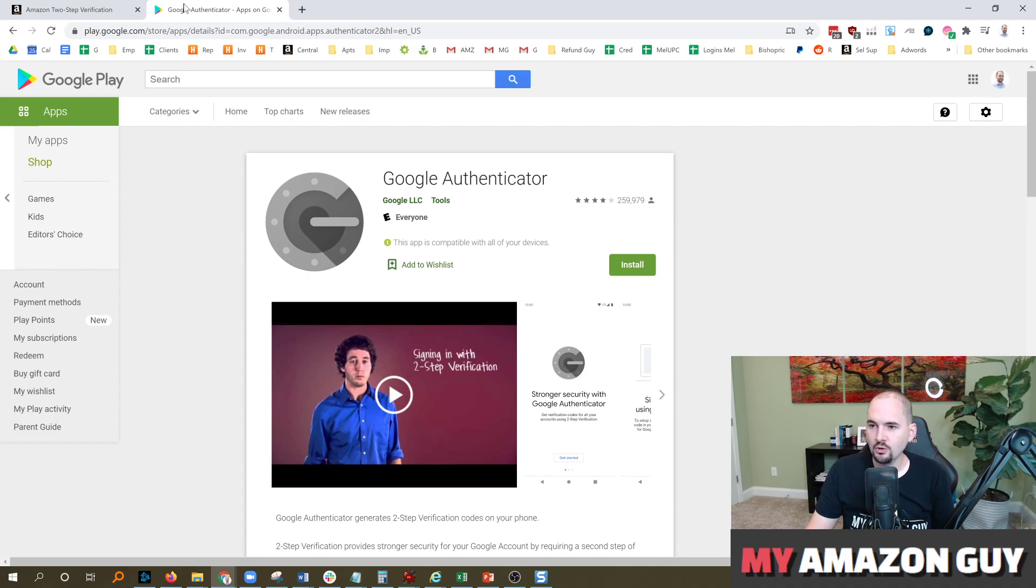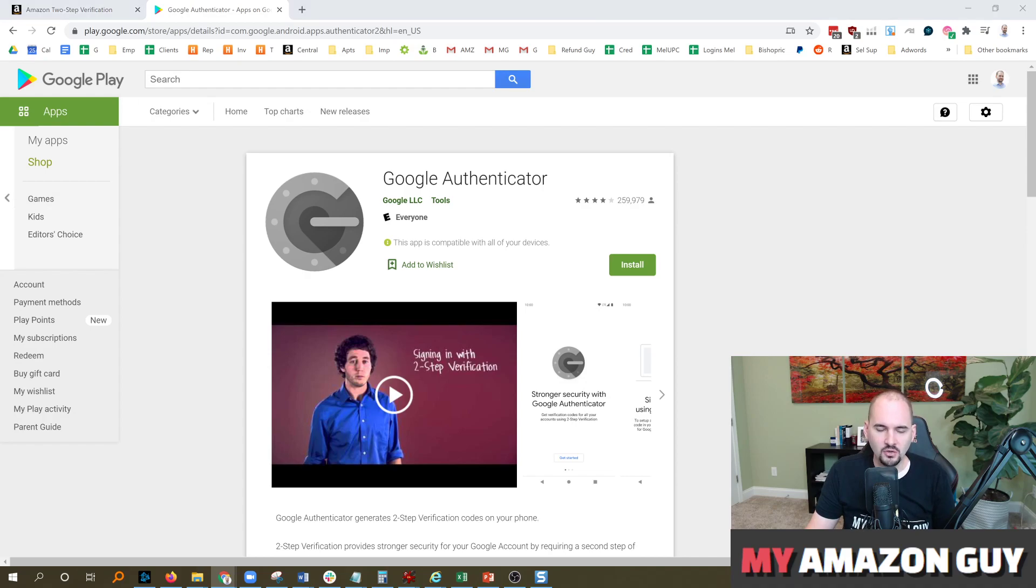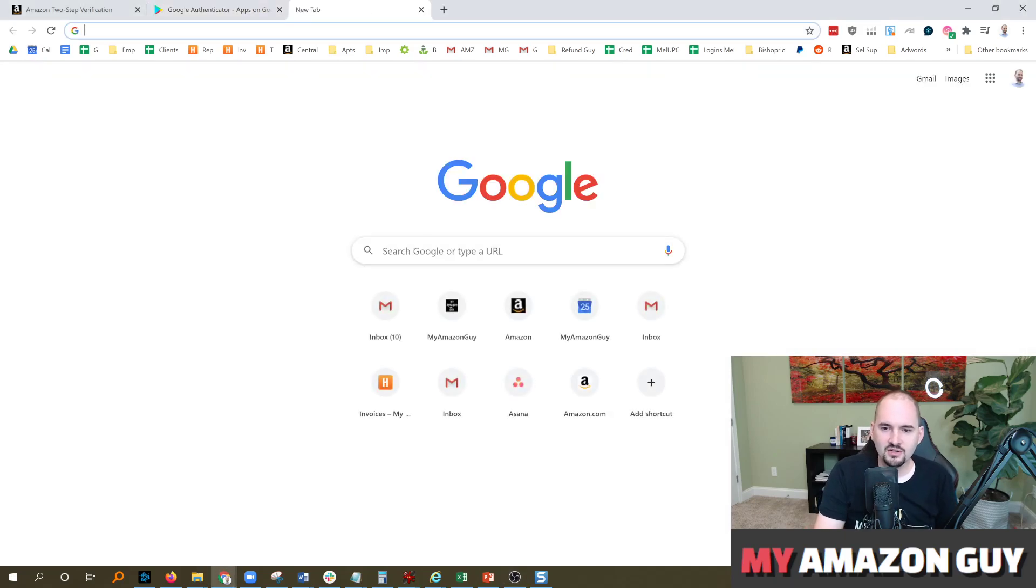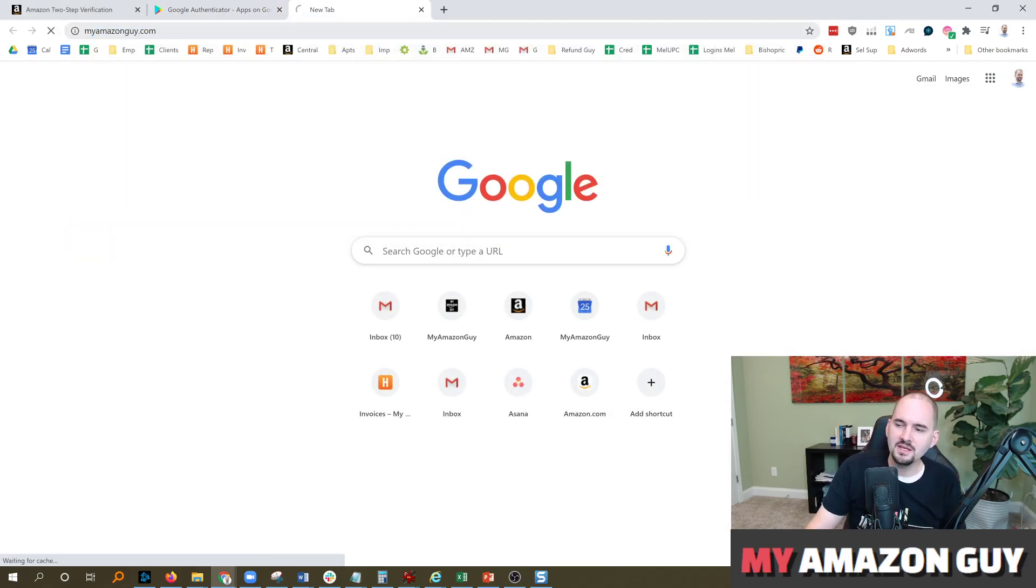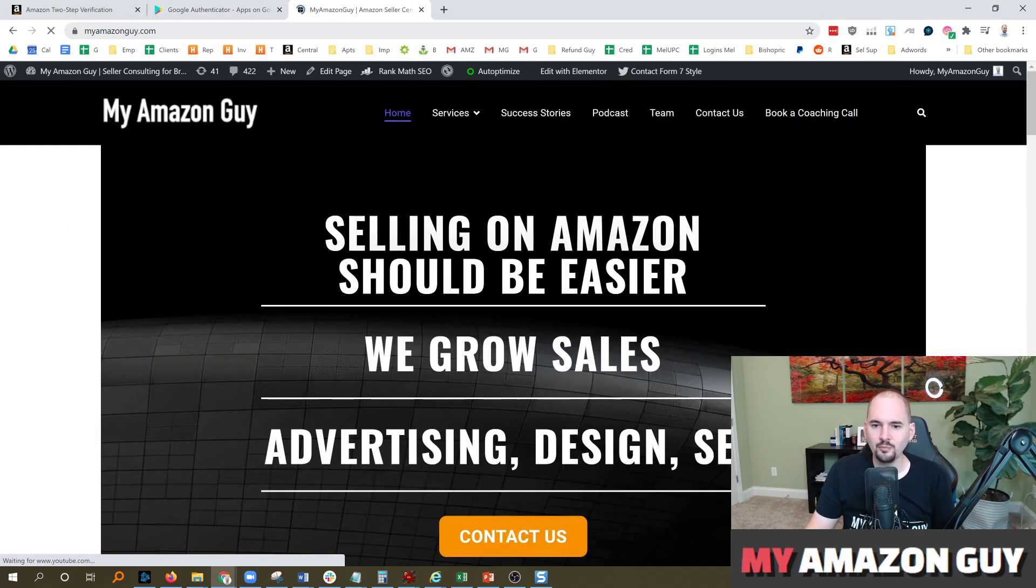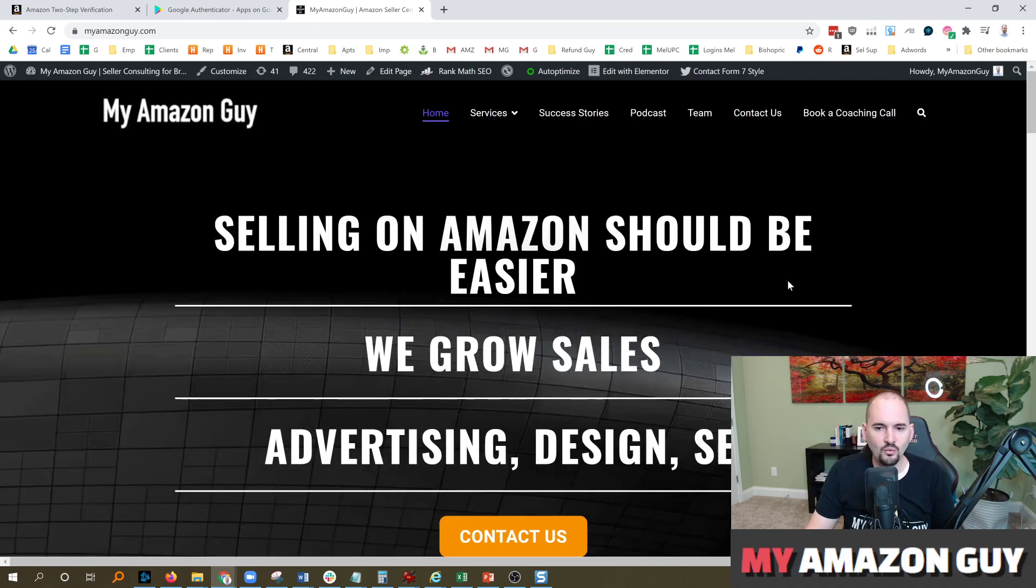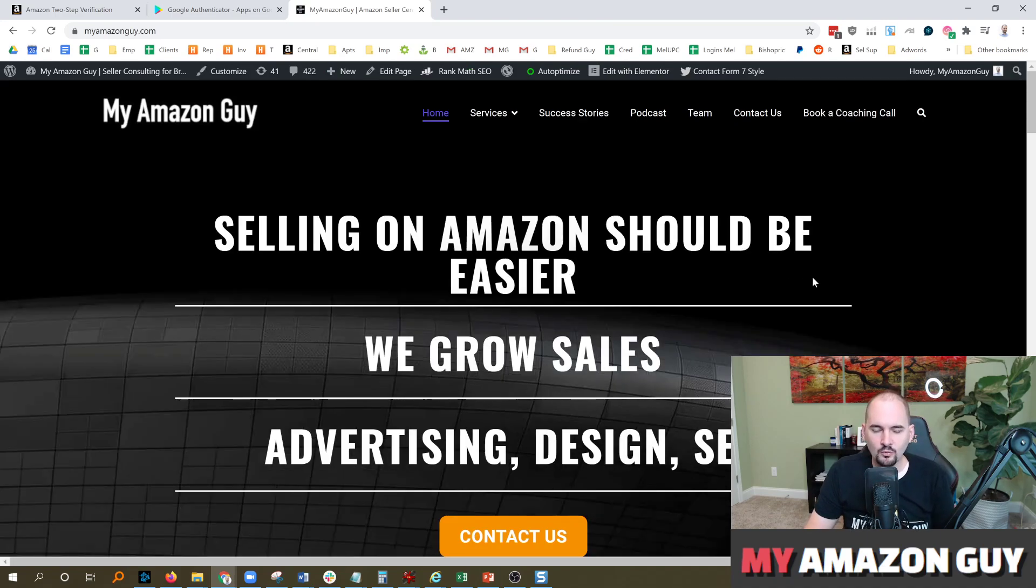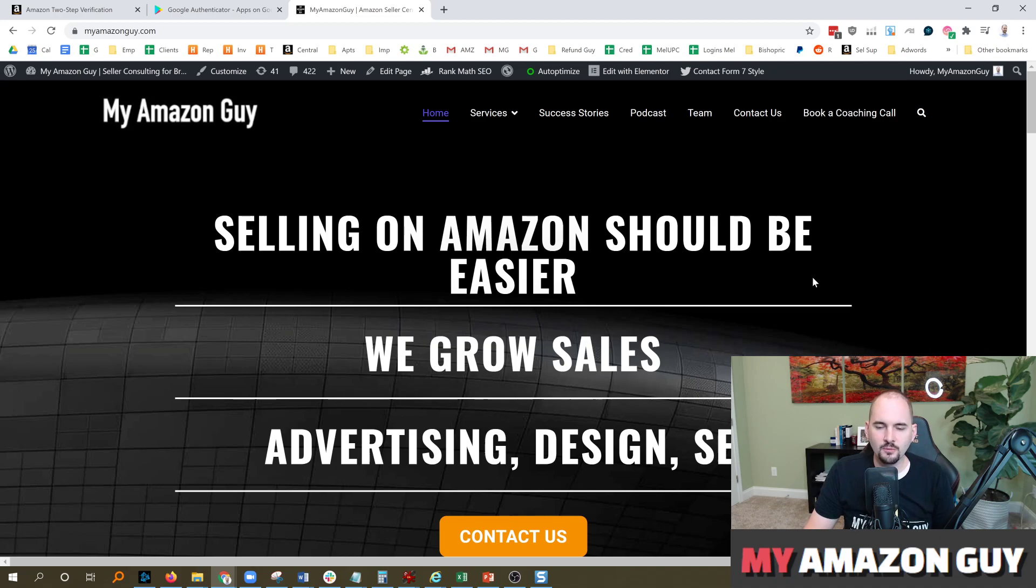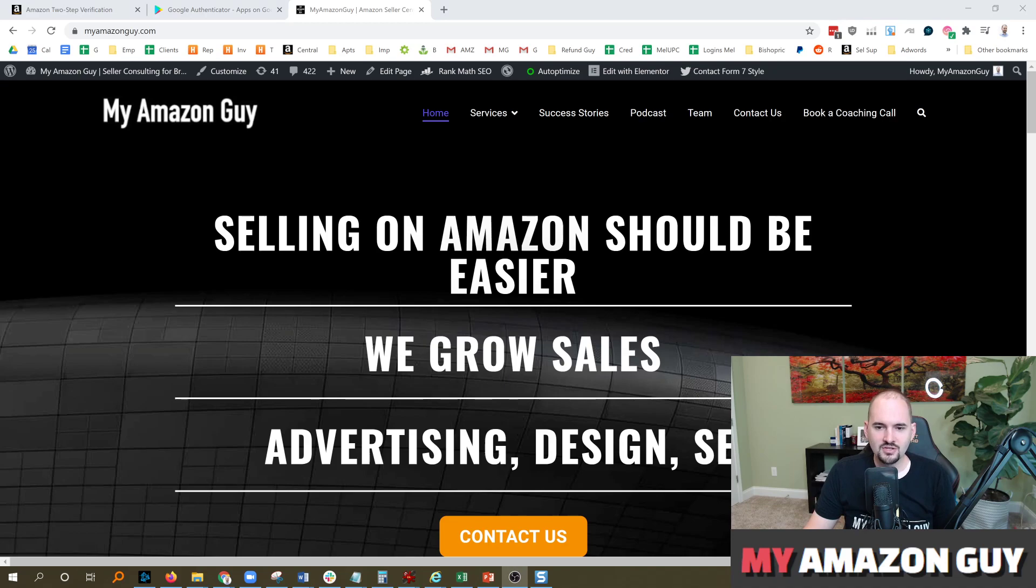Hopefully you found that helpful. If you have any questions don't hesitate to leave a question in the comment section. And as always if you need any additional Amazon needs, let's say you need A+ content, advertising, SEO, whatever it is, hit us up at MyAmazonGuy.com. We'll be happy to help you out. Full service agency for both project based as well as full management service. All right cheers guys. My name is Stephen Pope, I'm the founder of My Amazon Guy.